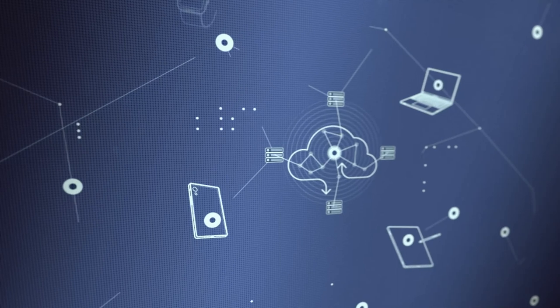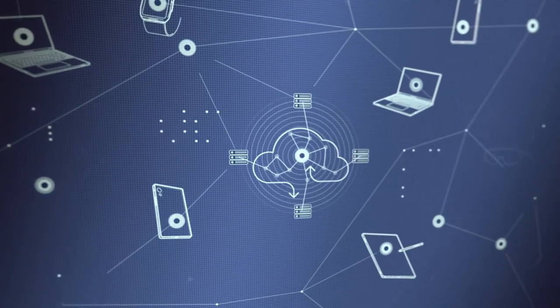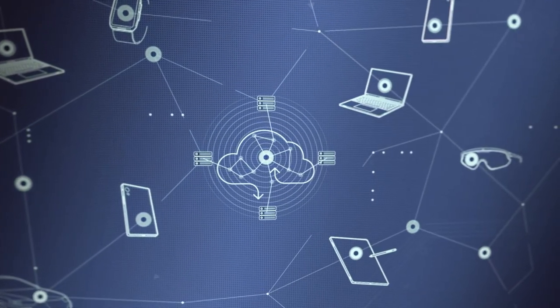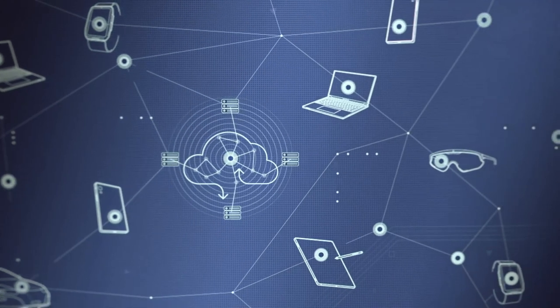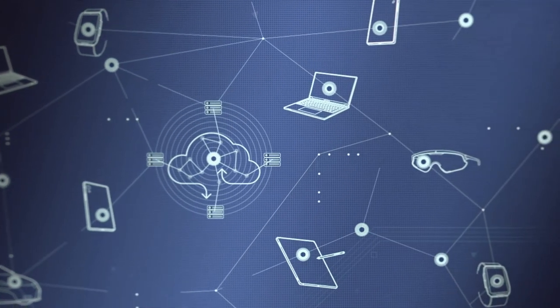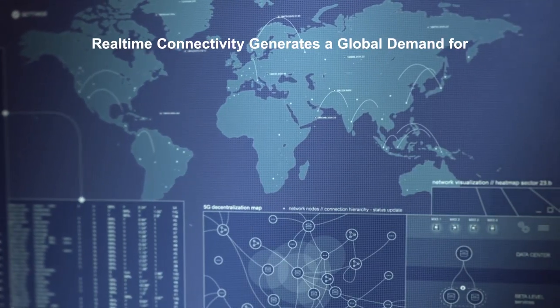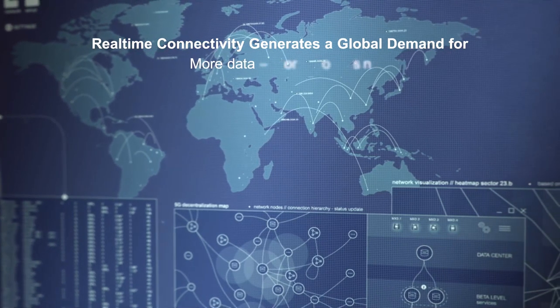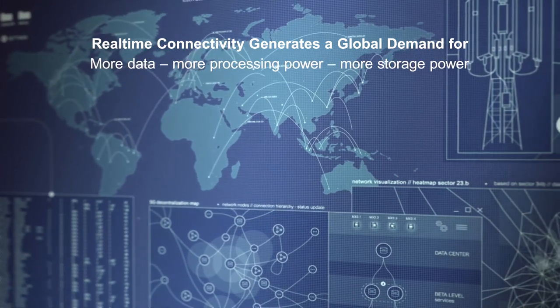Real-time connectivity is the driver of tomorrow's applications. From mobile devices, to the Internet of Things, to the omnipresent cloud. And it generates a global demand for more data, more processing, and more storage power.